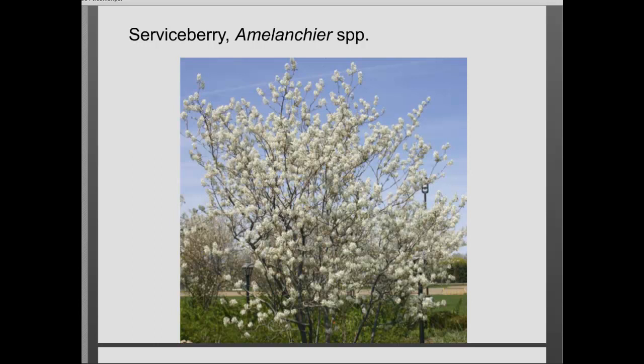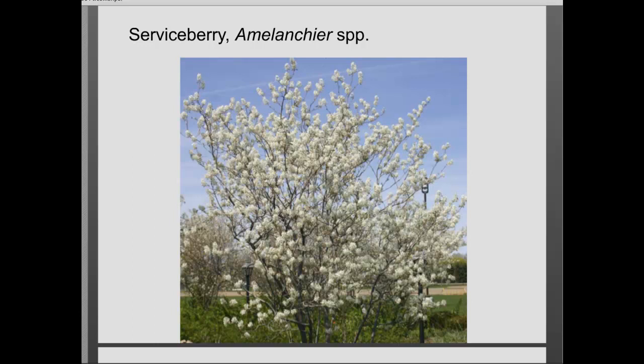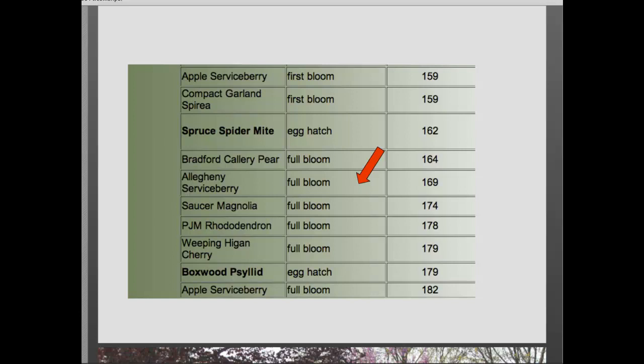Around 169 growing degree day units, serviceberry blooms. It matters which kind of tree you're observing — apple serviceberry, Allegheny serviceberry — so when doing your own observations, it's really important to know which plant and even which cultivar you're dealing with. Lilacs and crabapples have a lot of cultivar variation in bloom dates. Redbud blooms around the same time gypsy moth eggs are hatching, in that foamy white mass with larvae hatching out underneath.